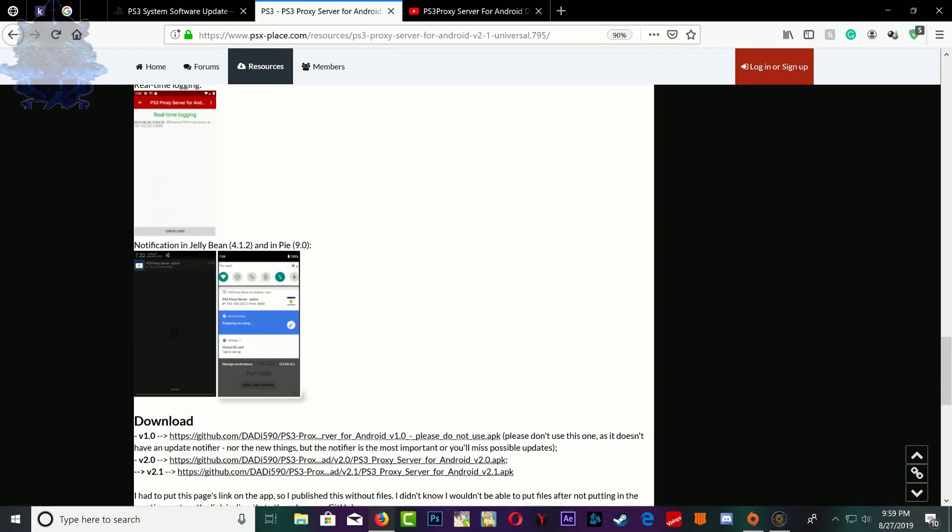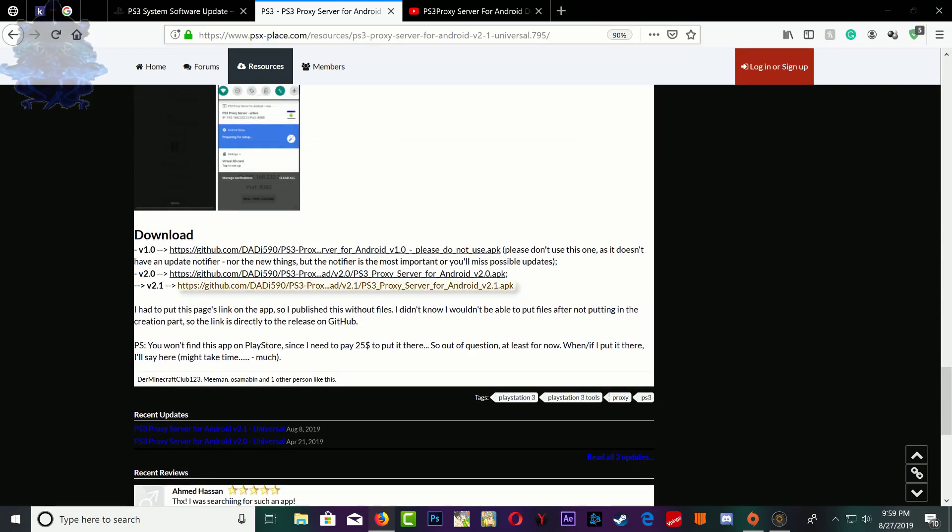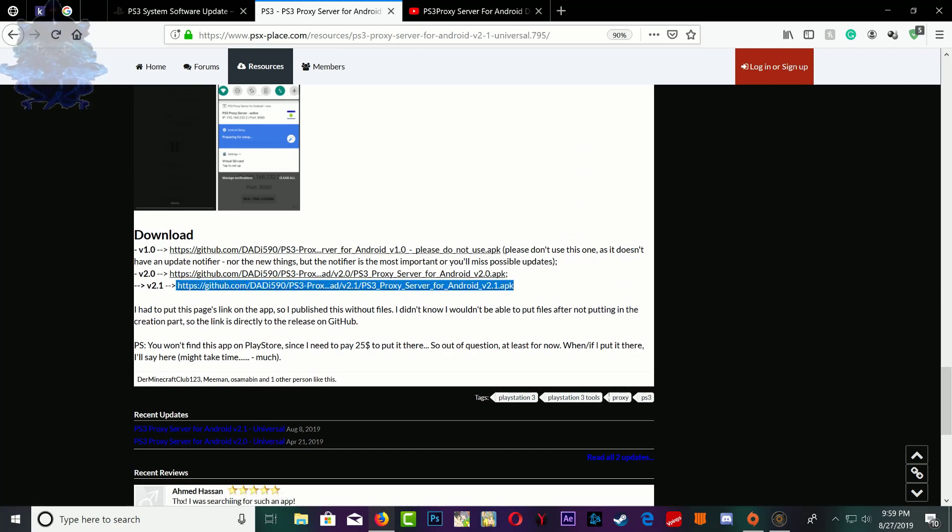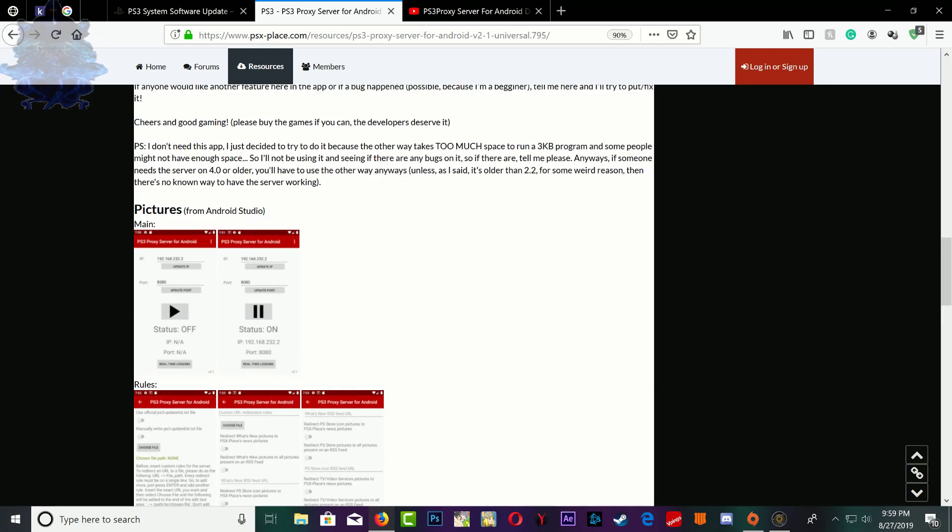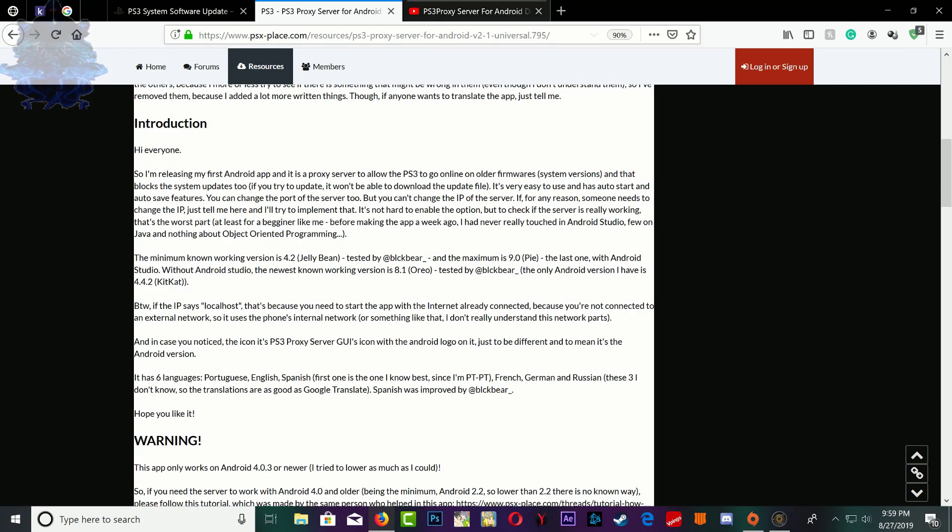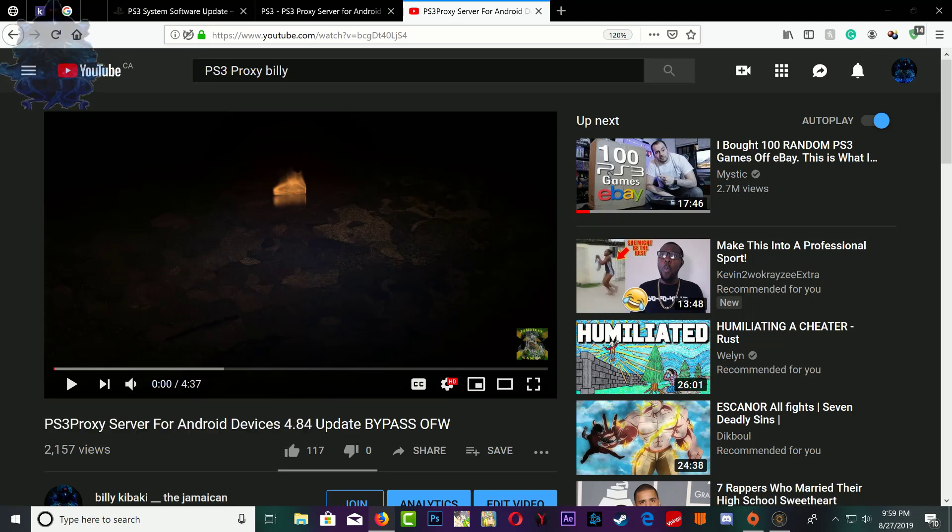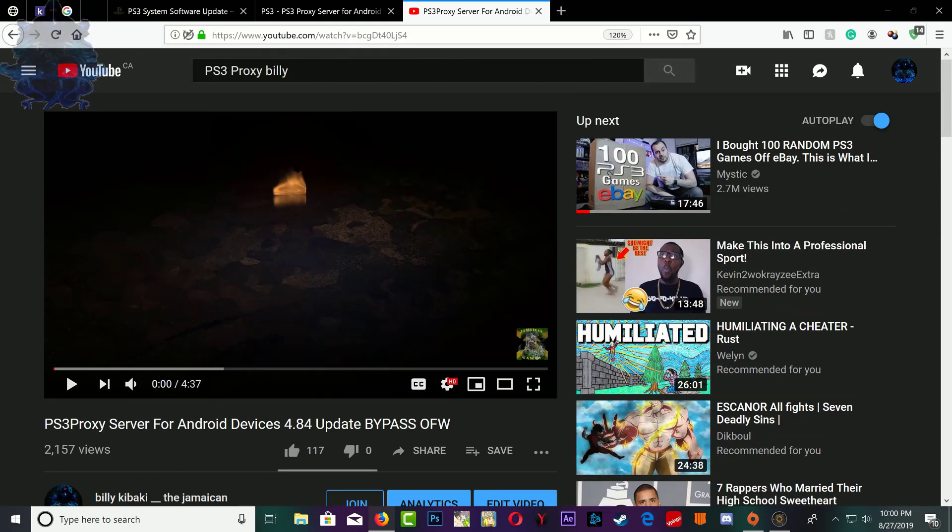You can use the PS3 proxy 2.1. I will leave the link in the description, just go all the way down and you can download the 2.1 APK for your Android phone, install it and you can be able to bypass it. I've done a video on it before how to bypass the update for 4.84 so it will work just the same.